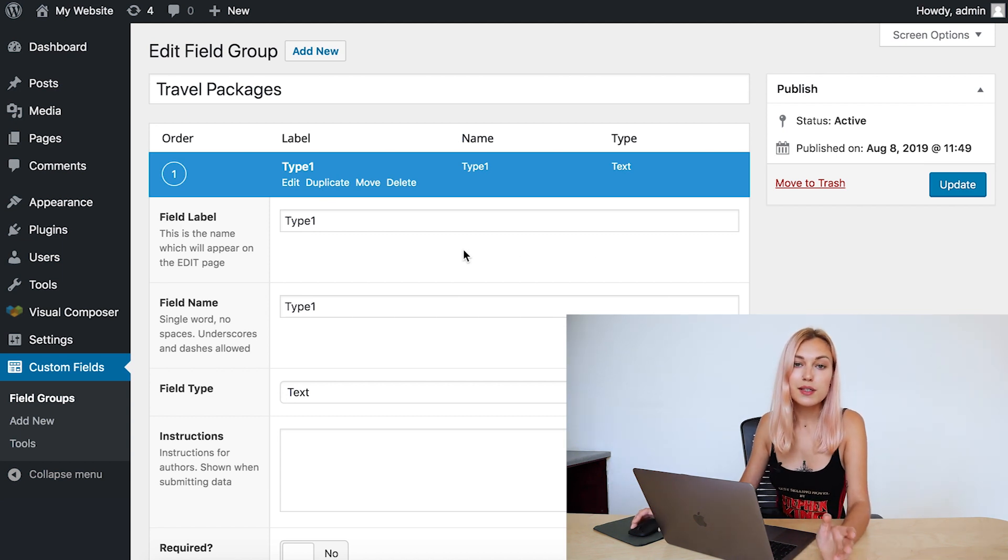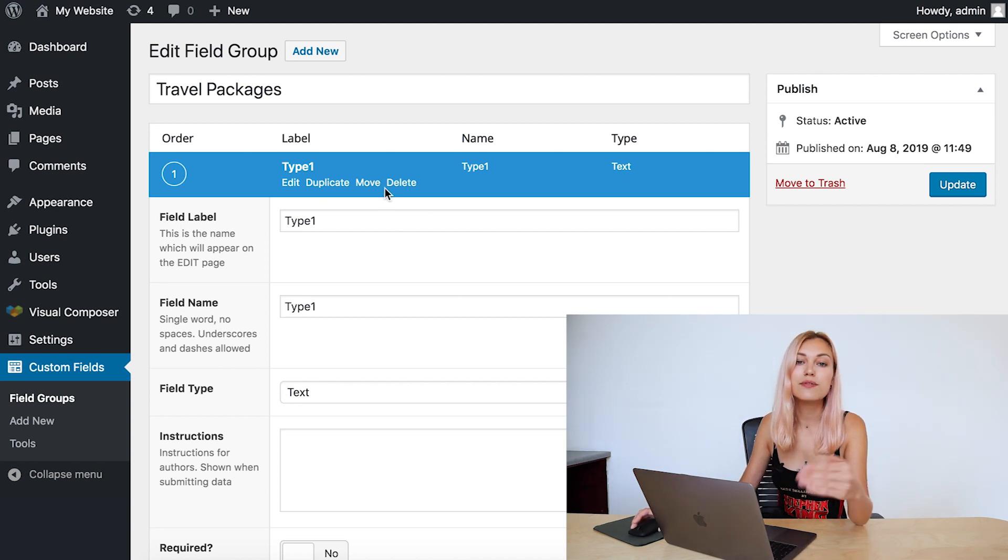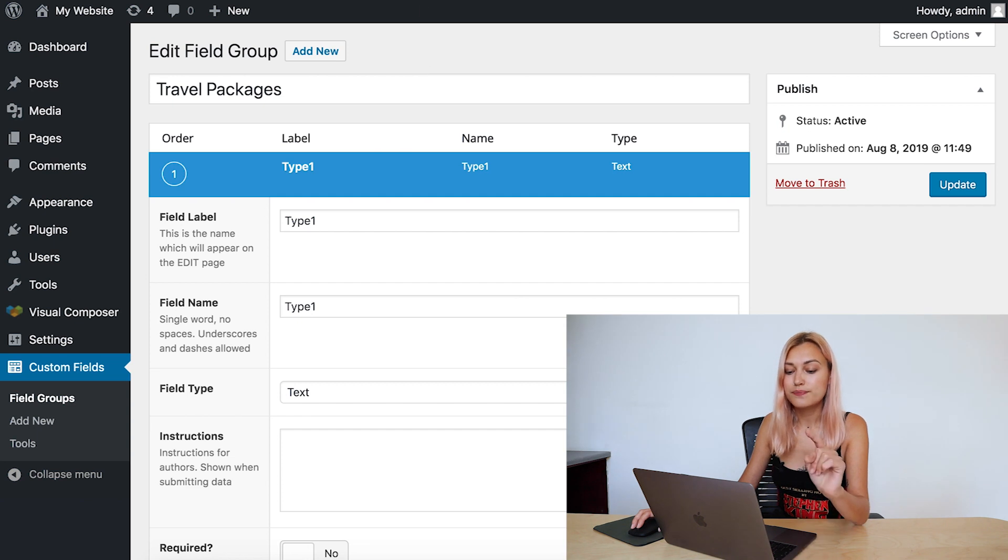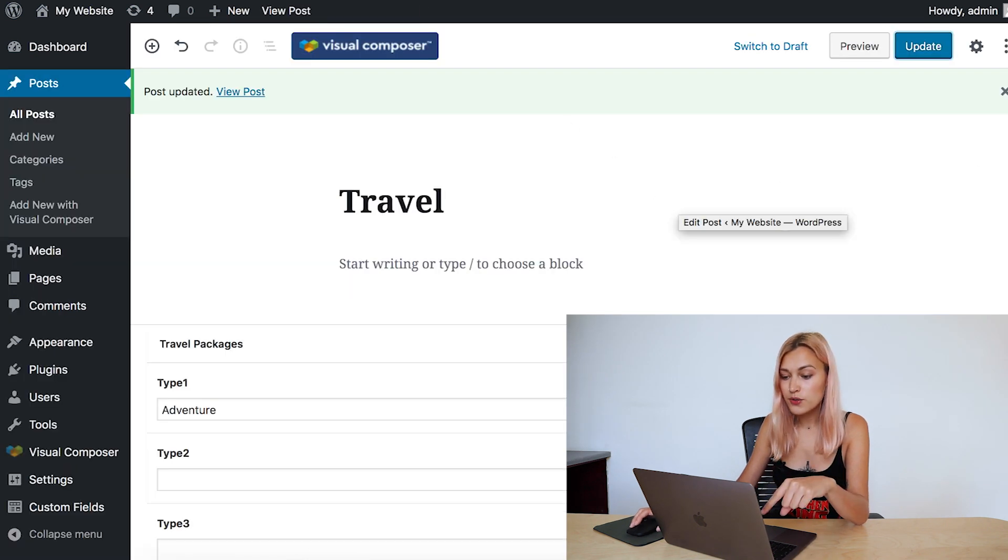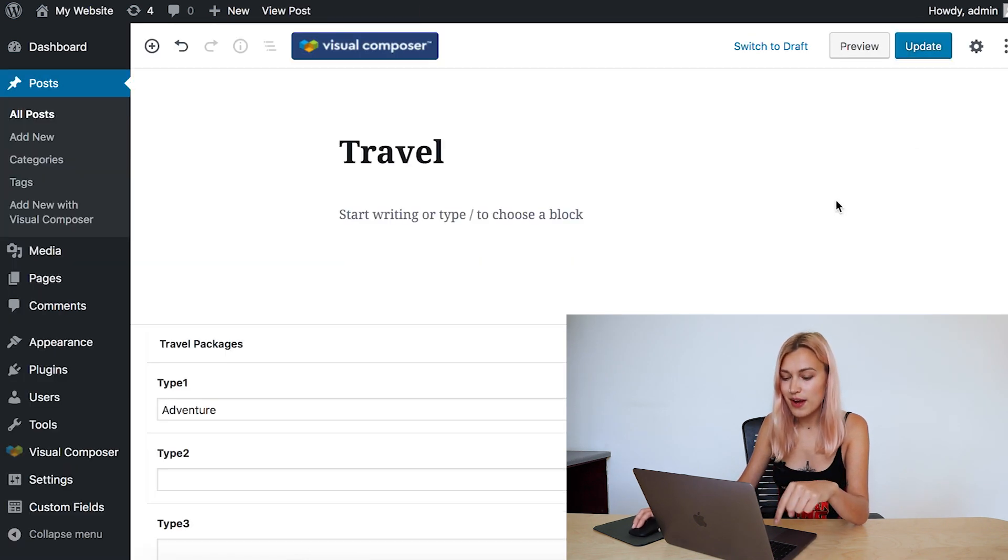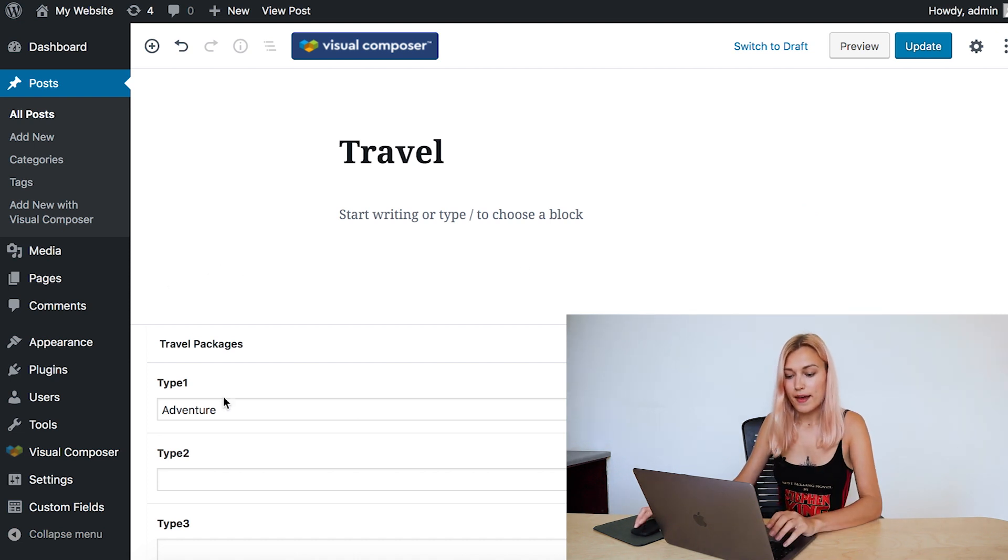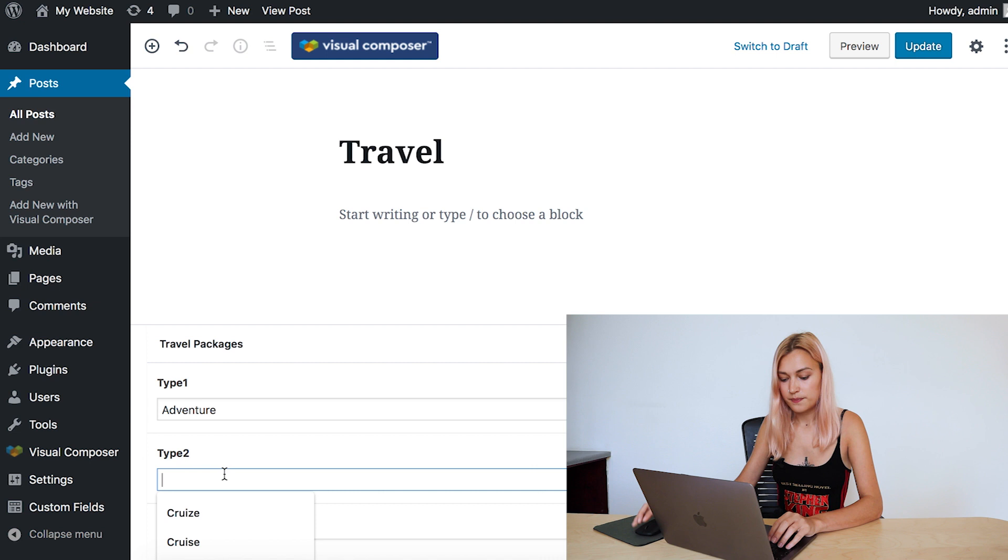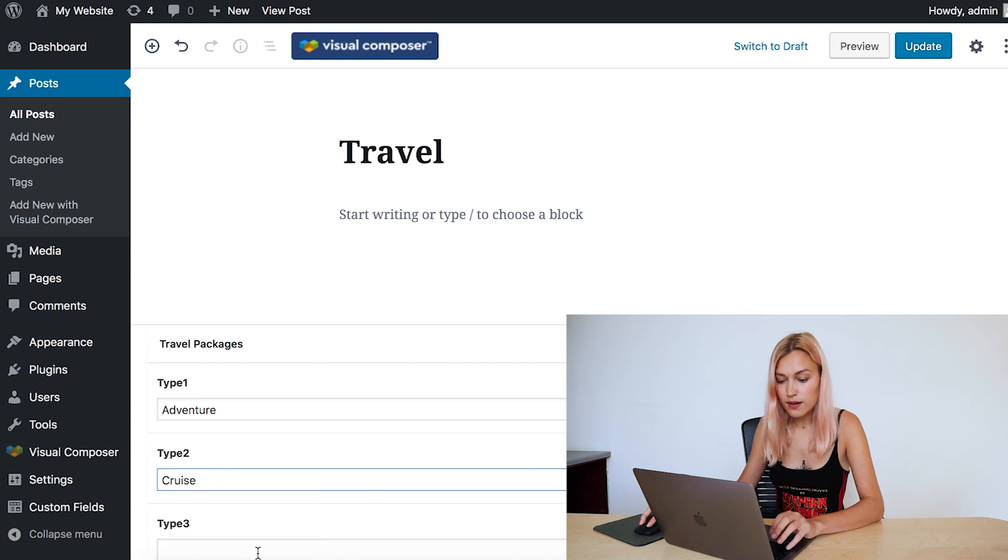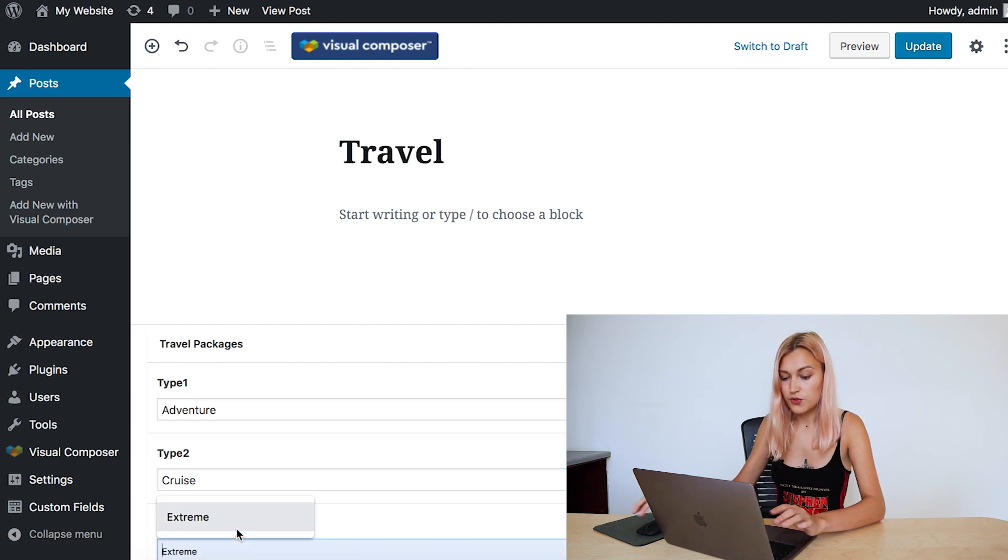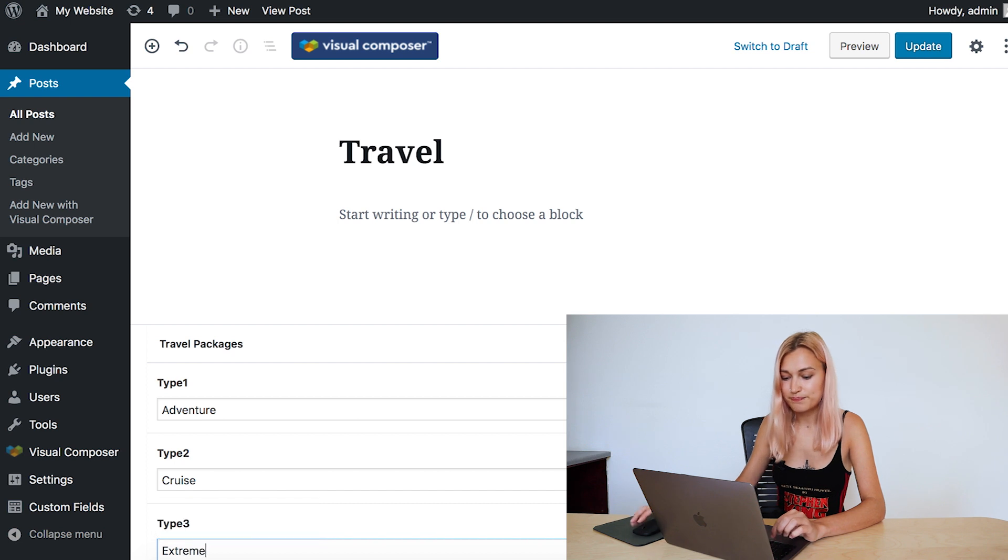So now that I've created my custom fields, I'll be able to give value to them. So I'm going to do that in this post named Travel. As you can see, we have our types here, and I've got adventure, cruise, and extreme.